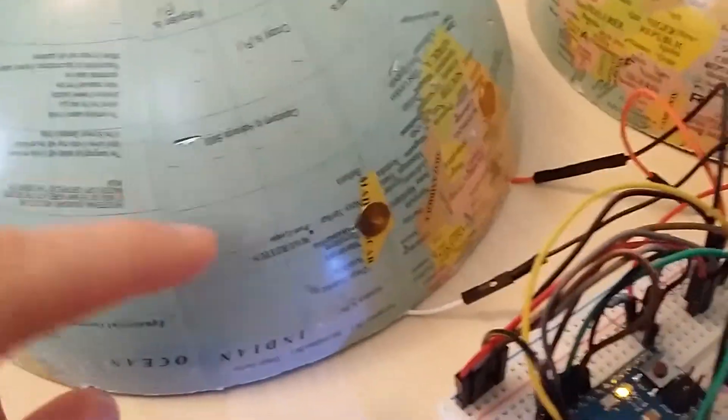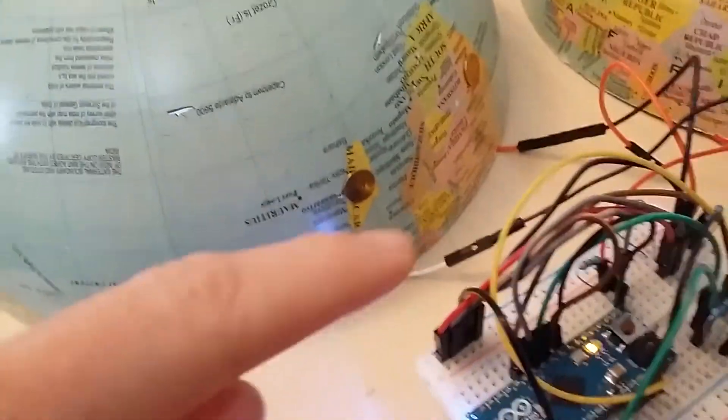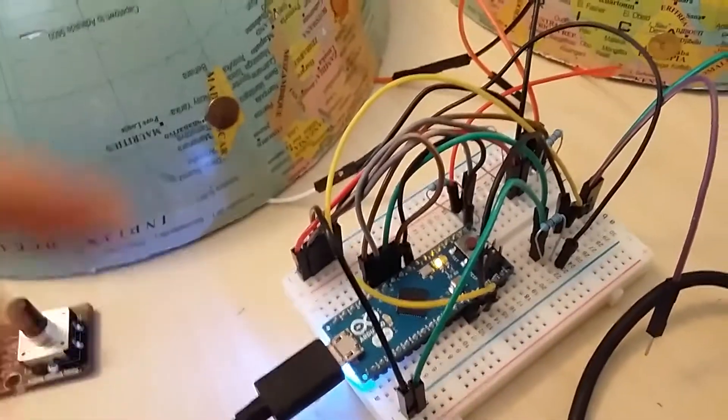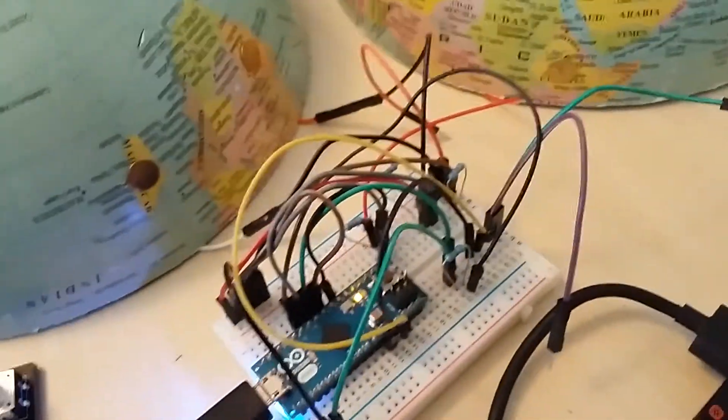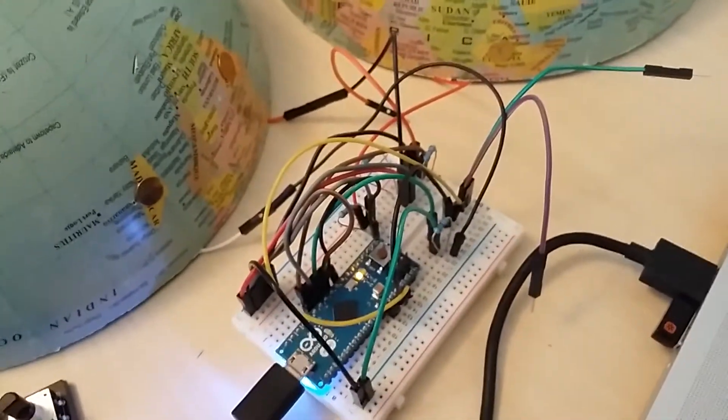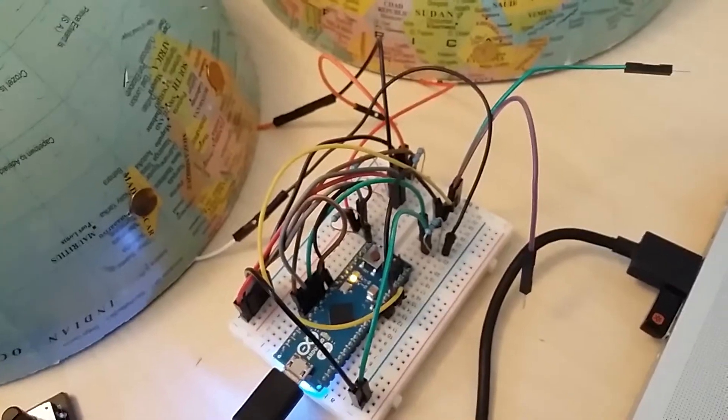Then I put a wire that goes back to my Arduino and it's working like a capacitive sensor, so whenever I touch it it's going to detect it.